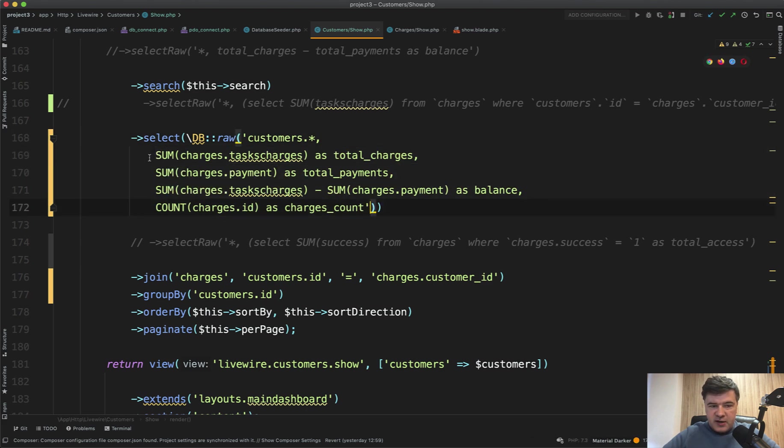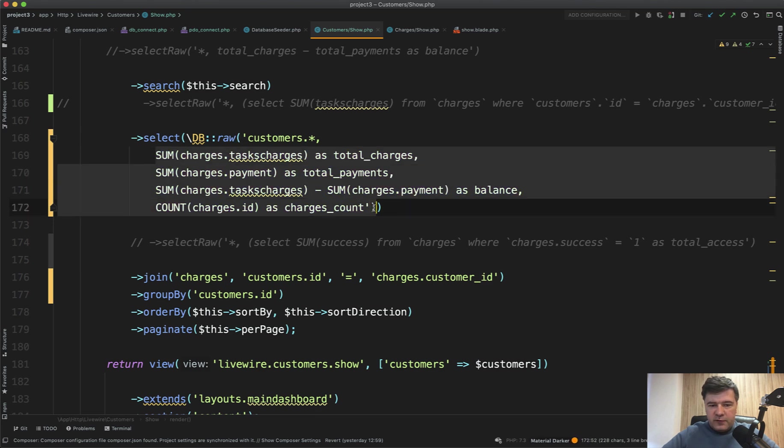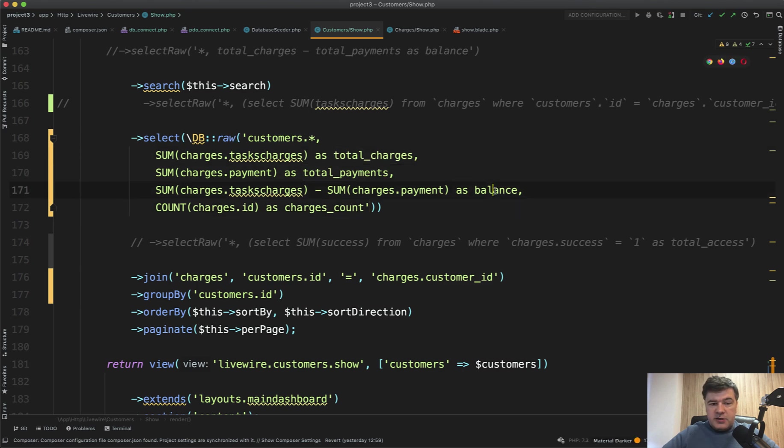And then select all the calculations that we need as separate things to calculate with group by. So it's almost like a raw query, but the raw part is just the selection of those additional calculations. And then we have total charges, total payments, difference between them as balance, and charges count as the amount.